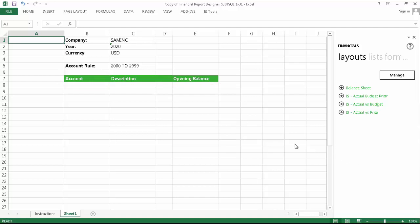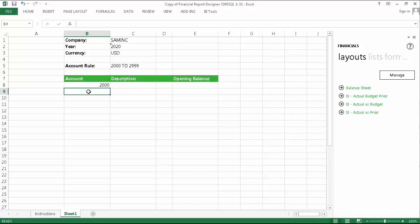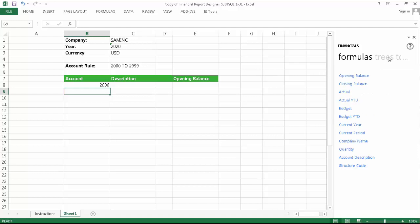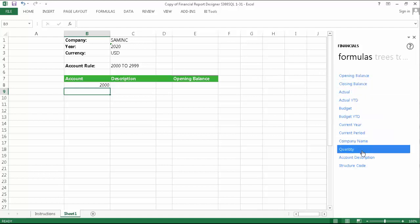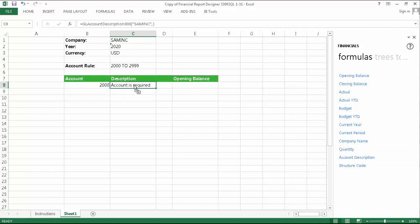For the account, I'm going to enter 2000 as this is the first one in my range. It's not actually necessary to enter the account, but for now we'll include it as it makes things easier to understand. For the description, I'm going to use the new account description formula which can be found in the formulas tab. After dragging it into the description field, you'll see it says account is required and means that you'll need to edit some of the arguments for it.